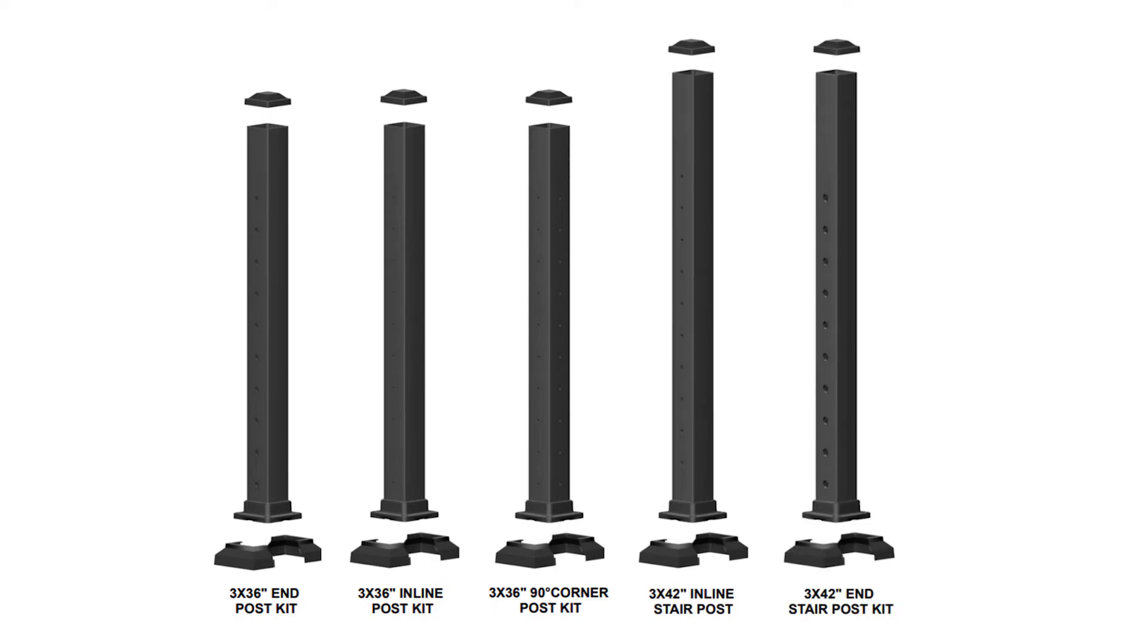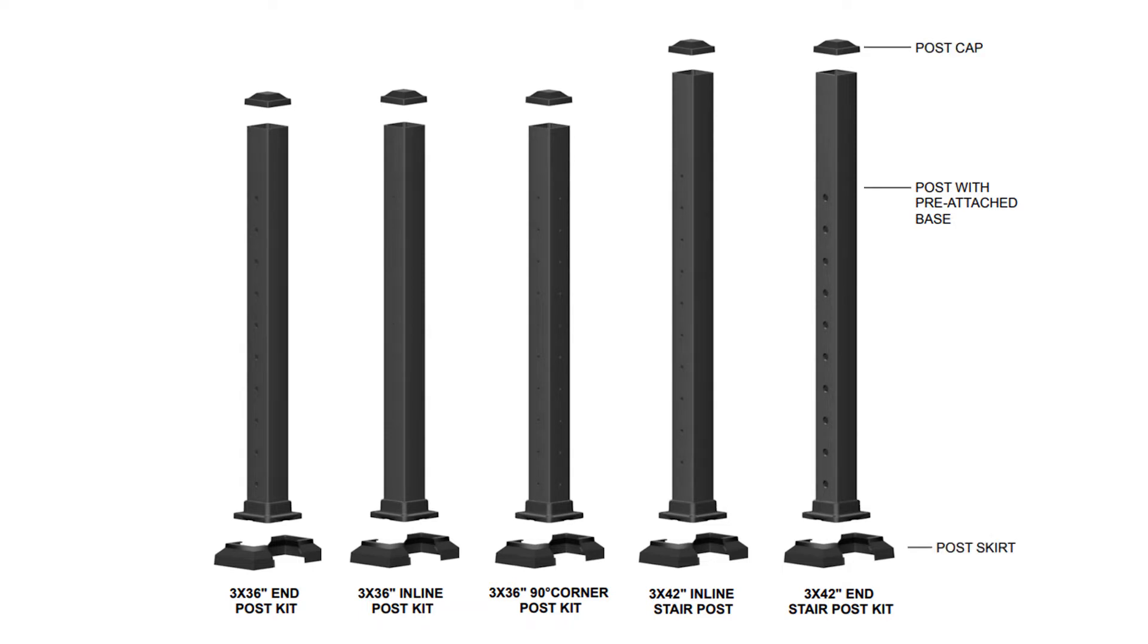Each post kit includes an aluminum post tube with attached base plate, post cap, two-piece base plate cover, and an install guide.